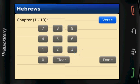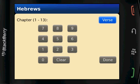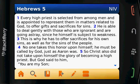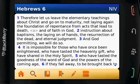Click on the book to open that book, and then enter the chapter you wish to read. Click on the Verse button to go to the specific verse of that chapter, or click Done to go to the beginning of the chapter. Swipe your finger from right to left on the screen to advance to the next chapter.